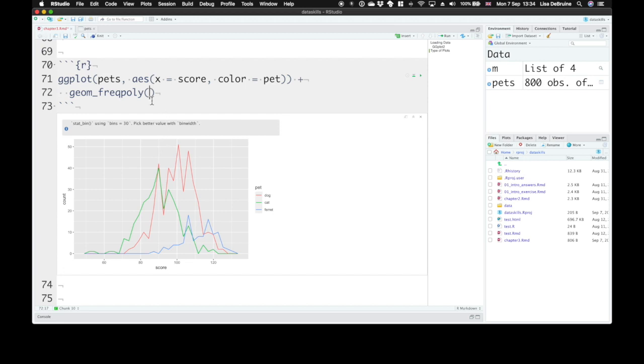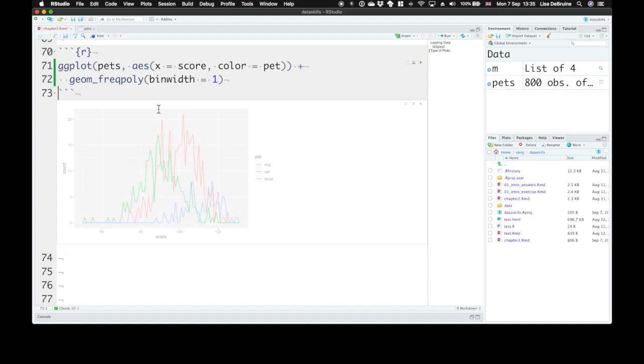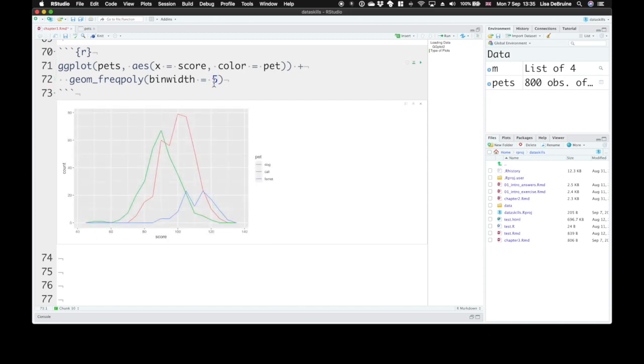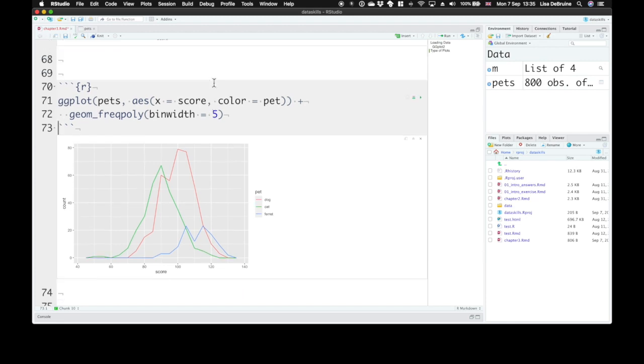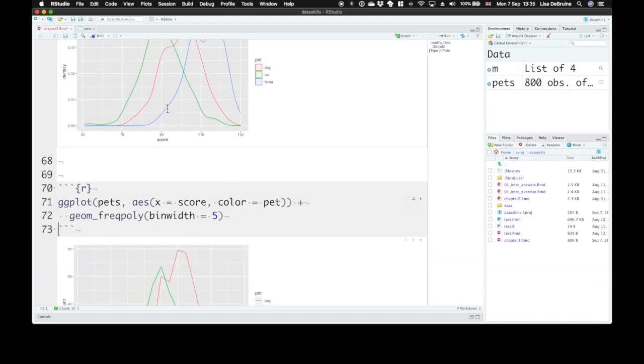It gives us a warning, stat_bin using bins equals 30, pick better value with bin width. That means much like a histogram, this lumps your continuous data into 30 different bins. We can say that we want the bin width equal to one. That's quite jagged. If you want to smooth that out, you can make the bin width bigger, like five, and we can see a smoother path.